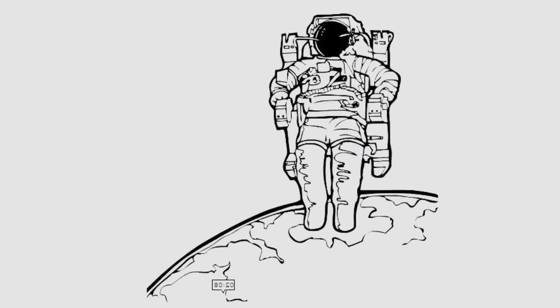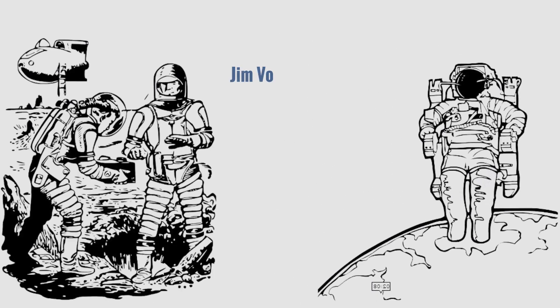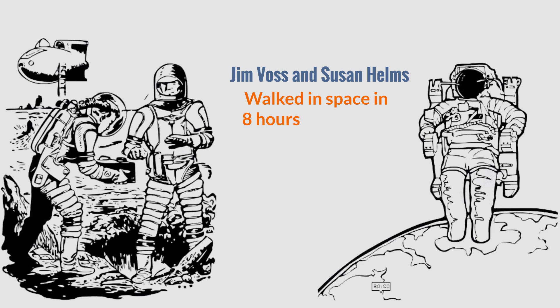Astronauts can make long walks in space. The best record belongs to two astronauts, Jim Boss and Susan Helms, they walked in space in 8 hours 56 minutes.